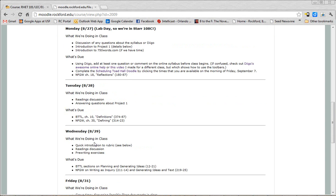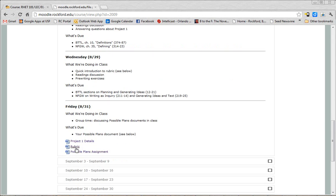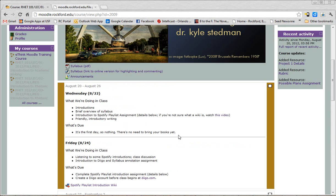So for instance, on Wednesday you'll see quick introduction to rubric. If you're like, wait, a rubric, what does that even mean? What is he talking about? See below. Again, see below, see right here. Is this making sense? I know I'm going really fast, but videos, you don't want them to be too long, right? This is already getting long.